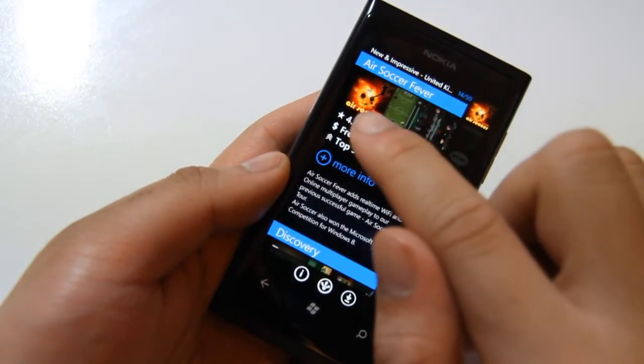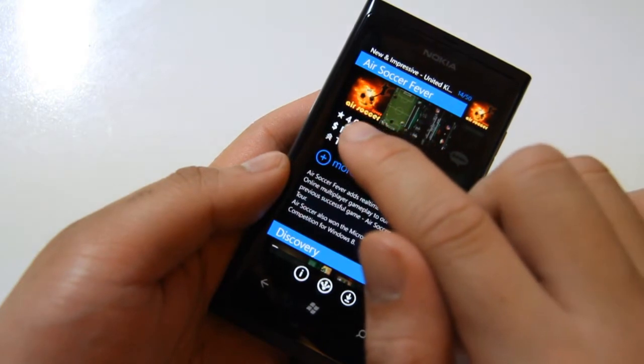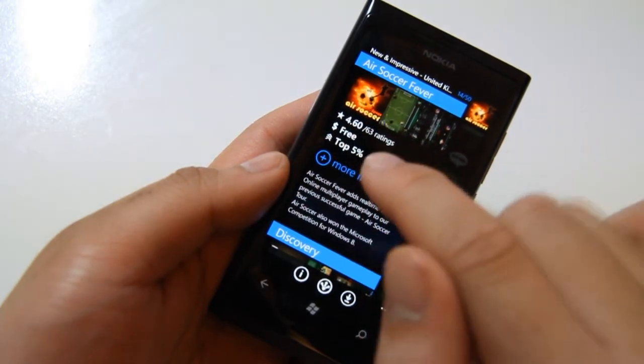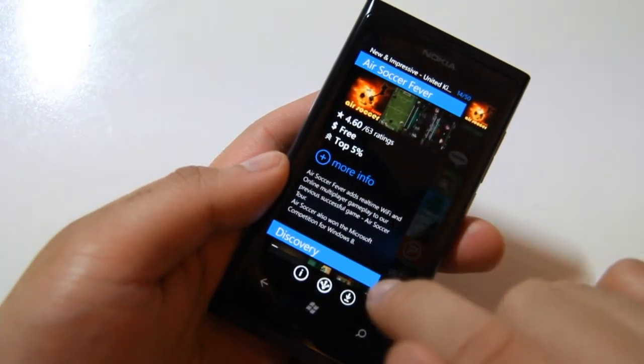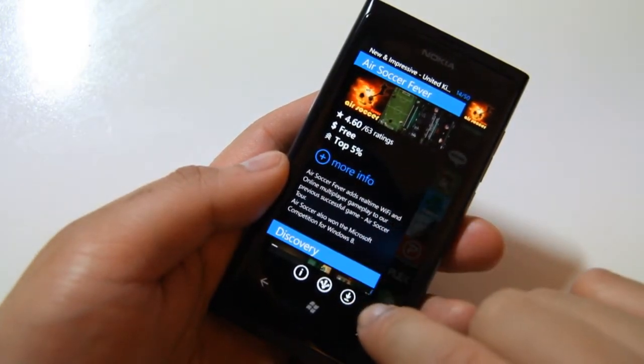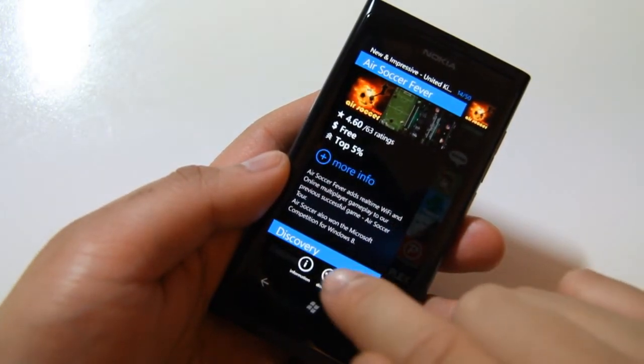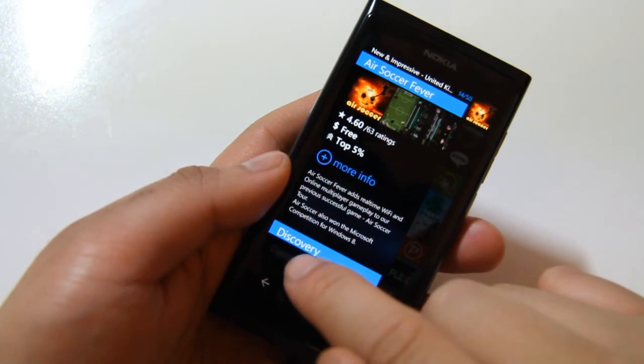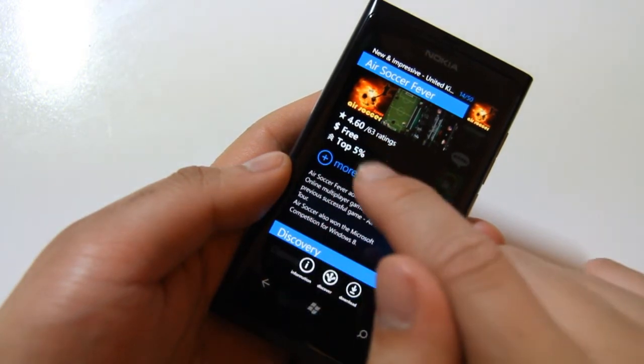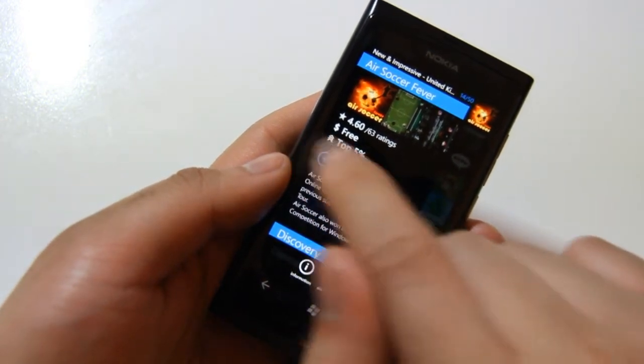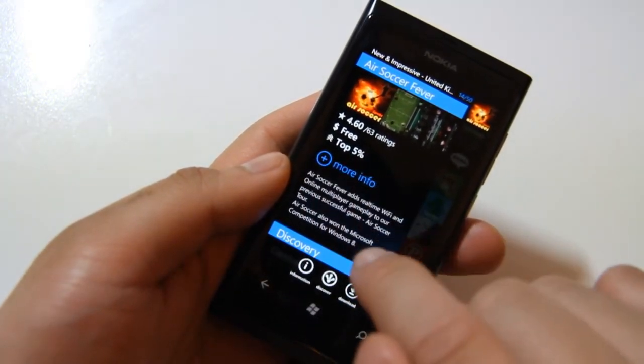And you can see how many ratings it has, how much it is at the bottom. You can get more information about this, or you can just click this thing that says more information.